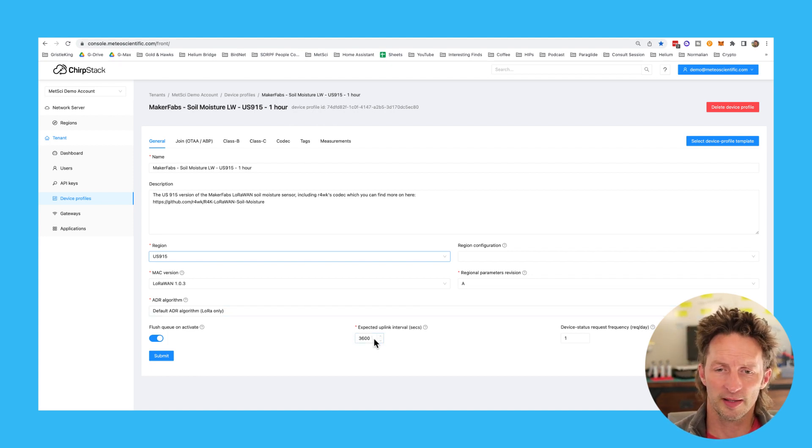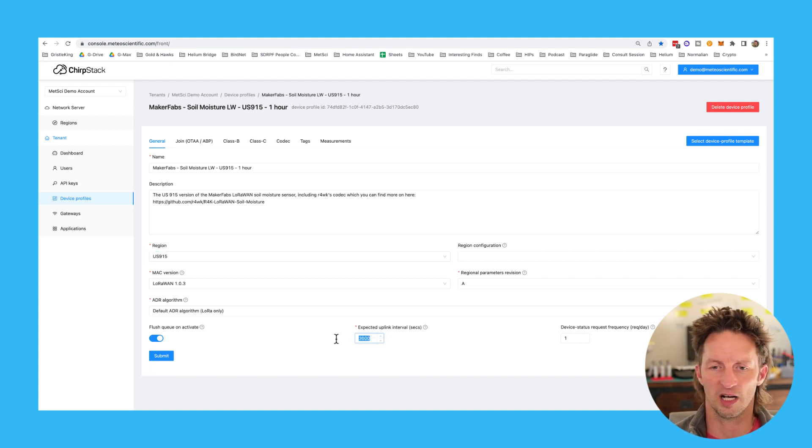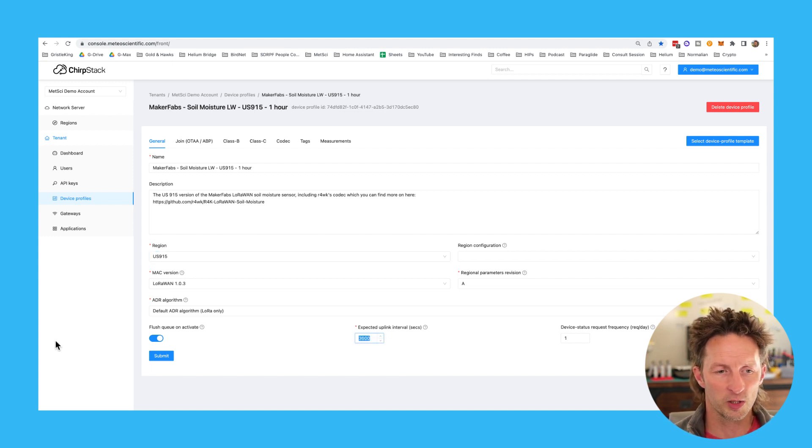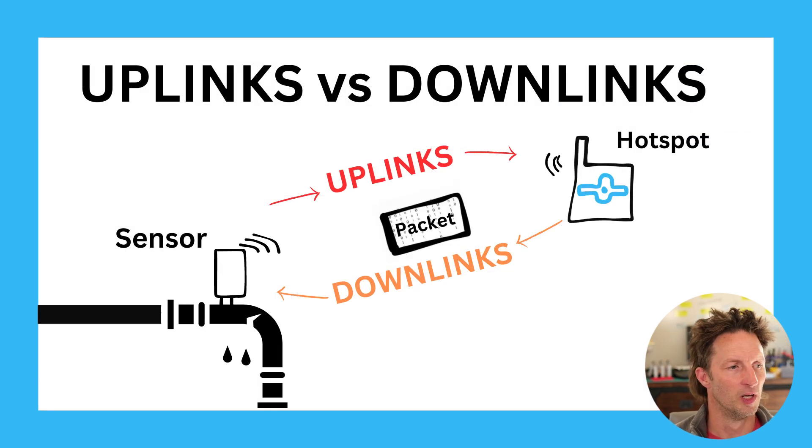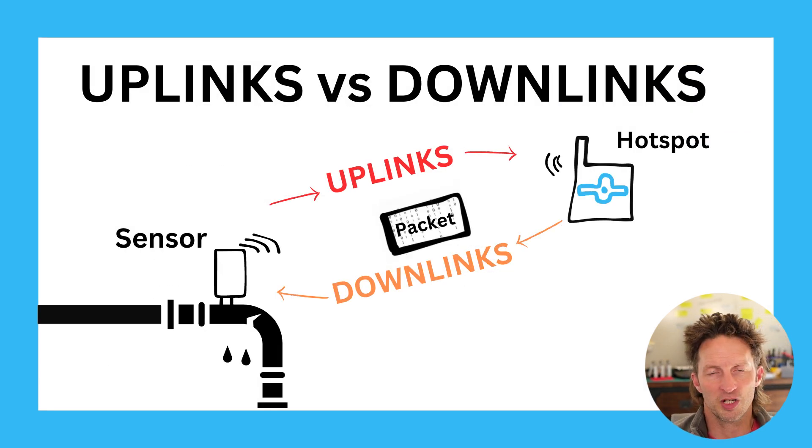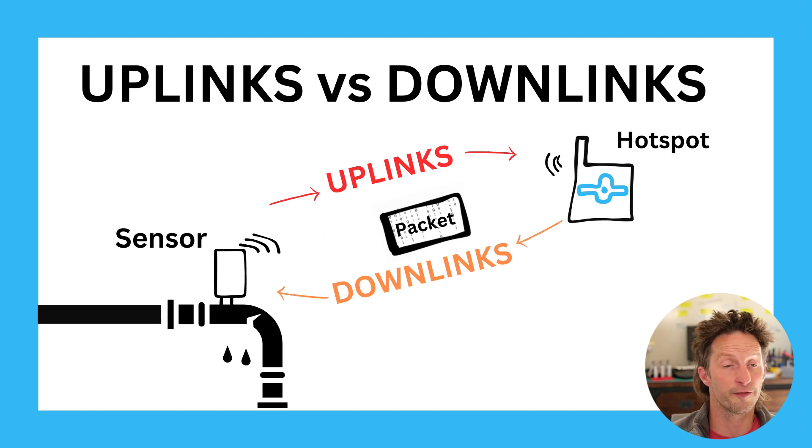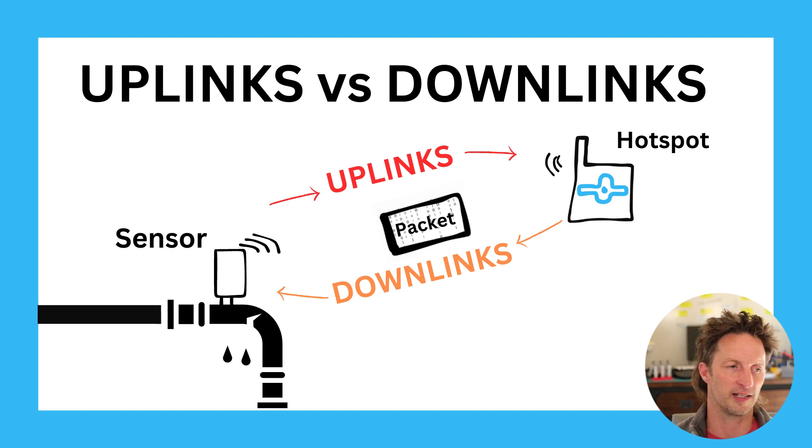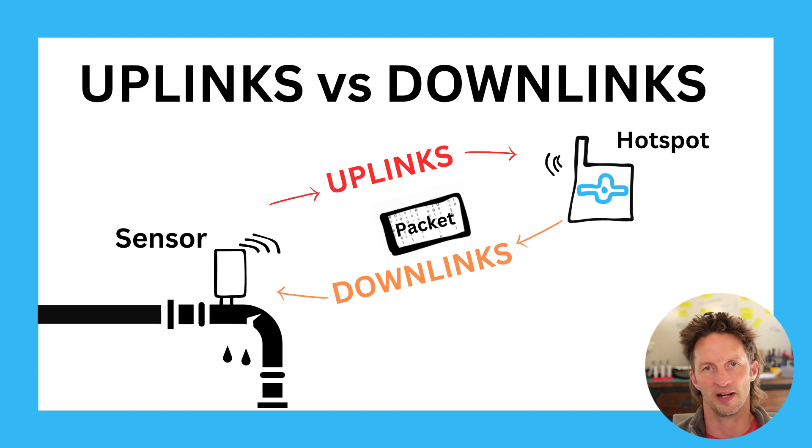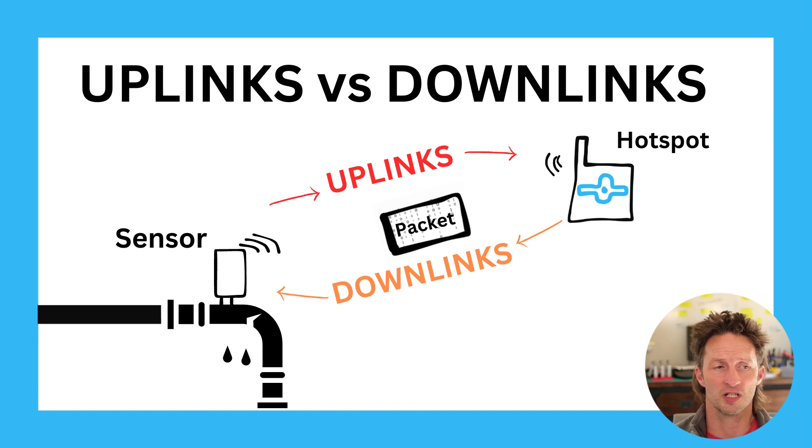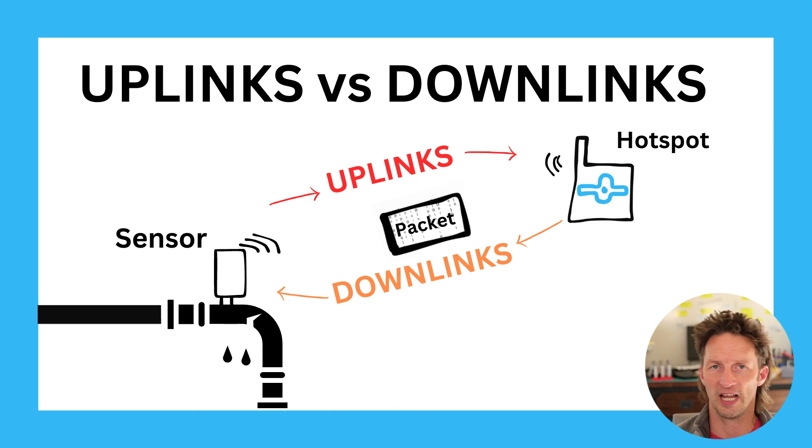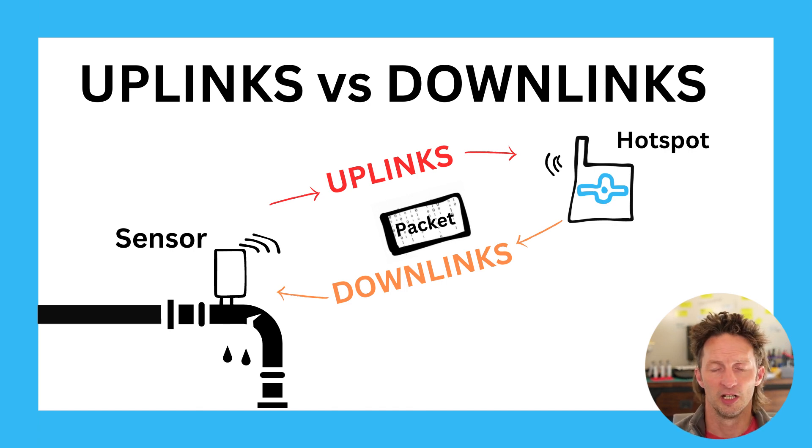The only other thing to change, and we'll talk about why in a second, is this expected uplink interval. Before we do that, let's talk about what an uplink is. An uplink is the information that's coming from the sensor. When we talk in LoRaWAN terms, we're always talking in terms of from the sensor. So an uplink is a packet sent up from the sensor. That packet is sent to a hotspot.